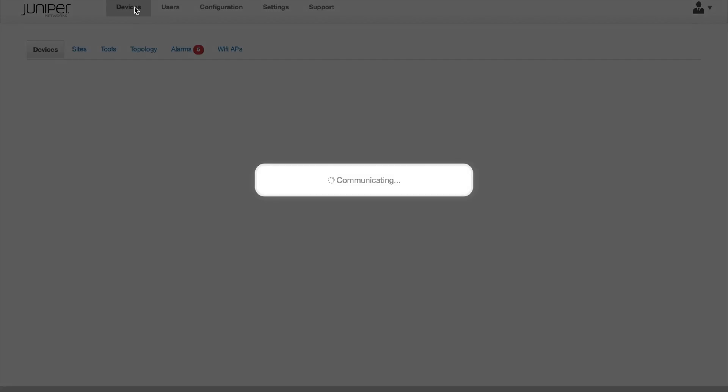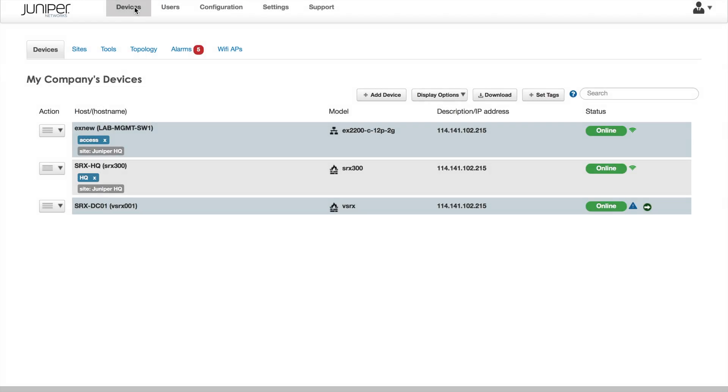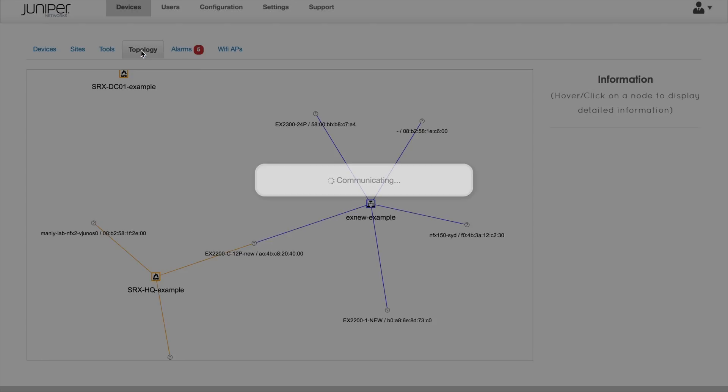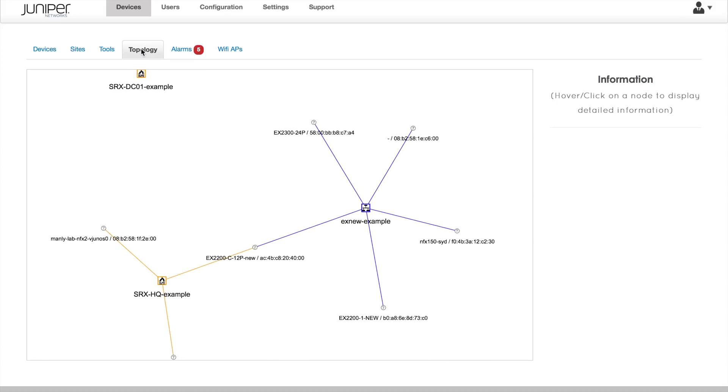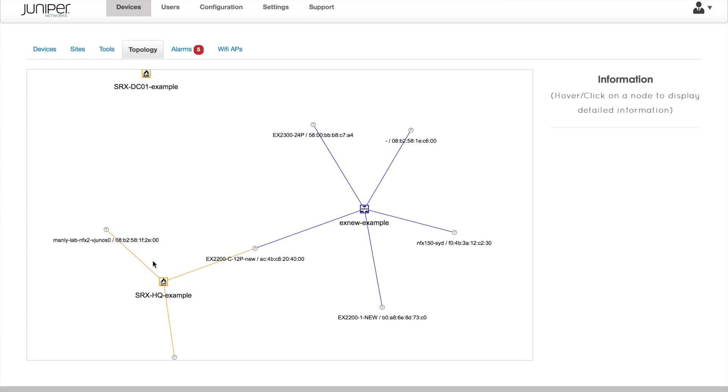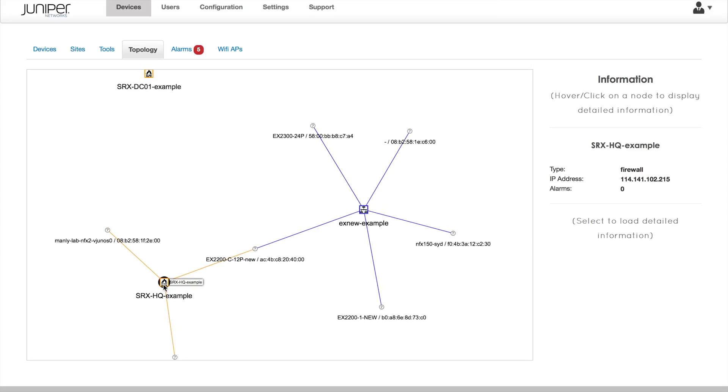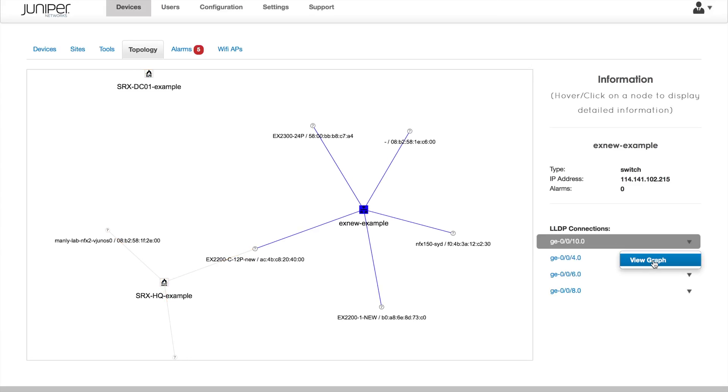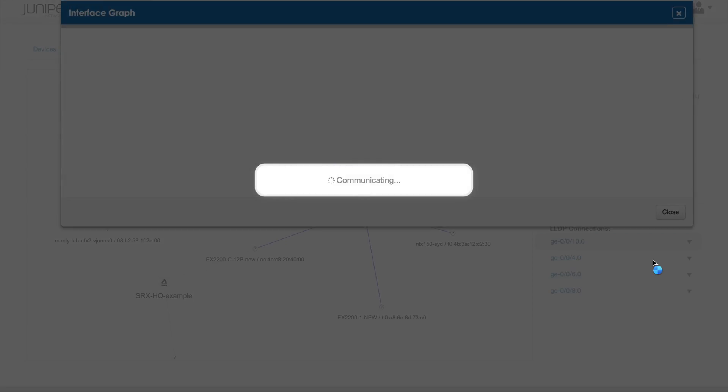Back on the dashboard, we go to the topology view. Here we see our small branch site and can look at the connected interfaces. From there, we can jump directly to interface graphs.